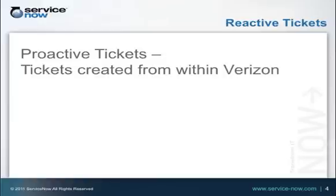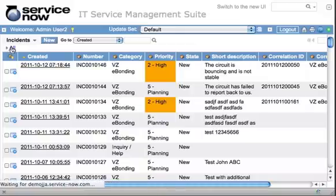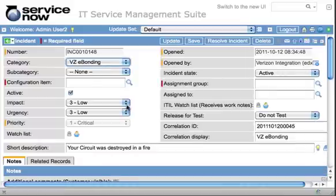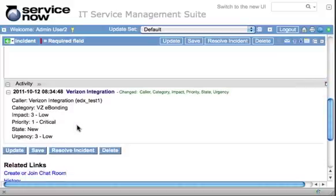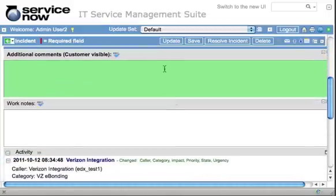Now let's cover the proactive ticket scenario, where tickets are created within the Verizon system and show up within ServiceNow. We'll refresh our incident list and see if Verizon has created any tickets that we did not create. It looks like we found a critical ticket. This critical ticket was created by the Verizon system, eBonded with ServiceNow, and got created into our system. There's the corresponding ticket number in the Verizon system. We'll send a comment asking, 'Will we get a replacement?'